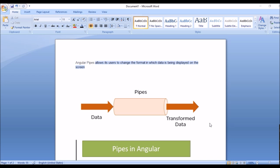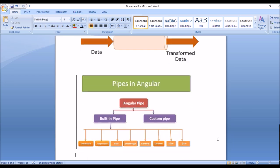There are two types of pipes in Angular: built-in pipes and custom pipes. Built-in pipes are defined by Angular itself — examples include lowercase, uppercase, date, percent, currency, decimal, slice, json. If you use these predefined pipes, they automatically convert and transform the value.